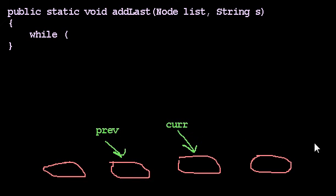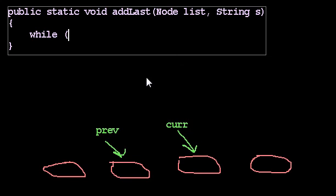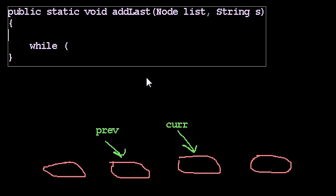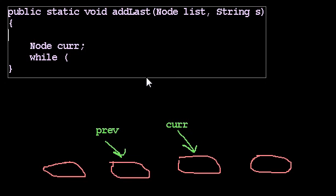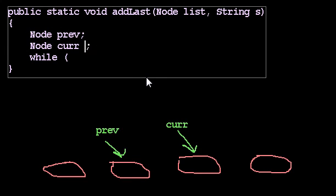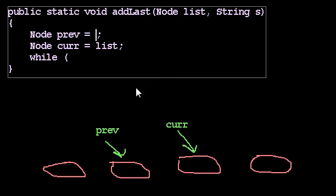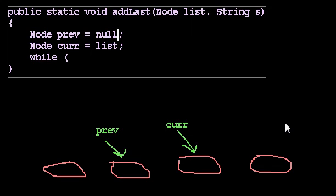If curr goes too far, prev will still have access to the node just before curr went too far. And we can use that idea in add last. So two nodes, curr and prev. At the beginning of our problem, curr should be list. Curr starts out at the beginning. If curr is list, what is prev? What comes before list, which is itself the first node in the list? And the answer is, null seems like a good choice, since there is no node before.